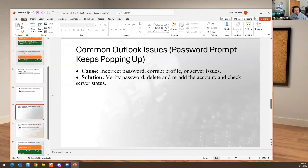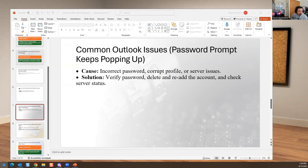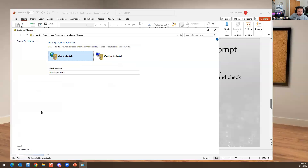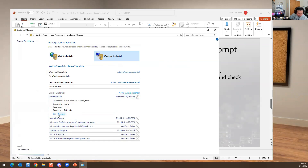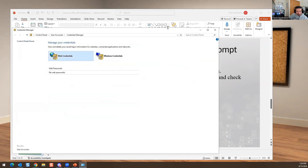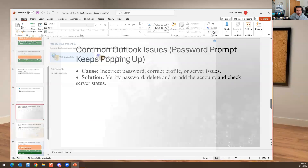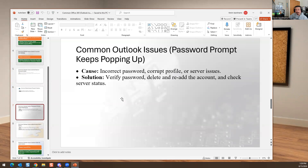Password prompts keep popping up — this could be a corrupted profile or a server issue. It could also be caused by Credentials Manager storing an old password. Go to Credentials Manager, find the Office 365 entry, and remove it. Password prompts can also appear if the user's Active Directory account is locked out — you may need to go to Active Directory and unlock their account. It could also be that their password has expired.